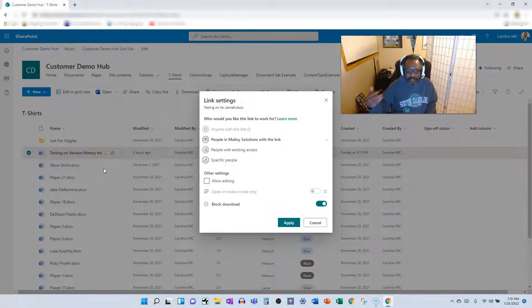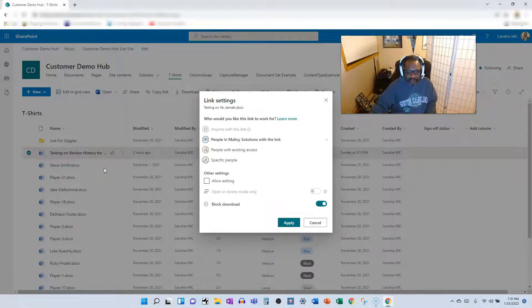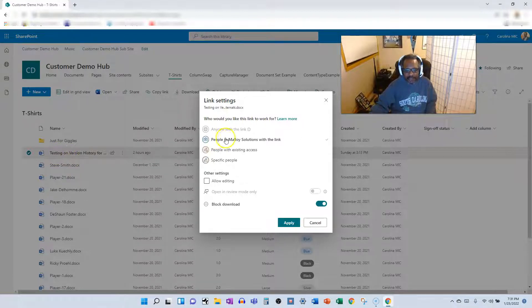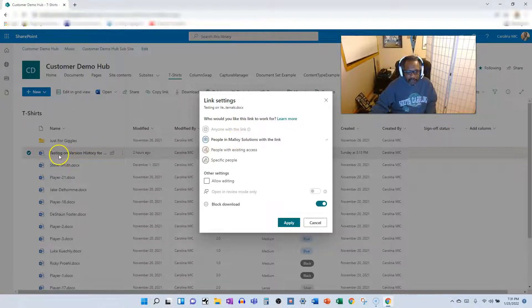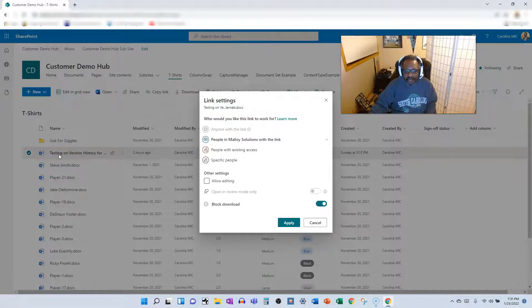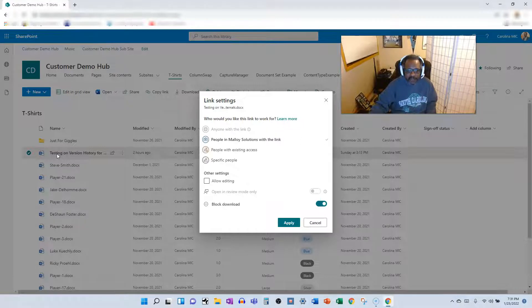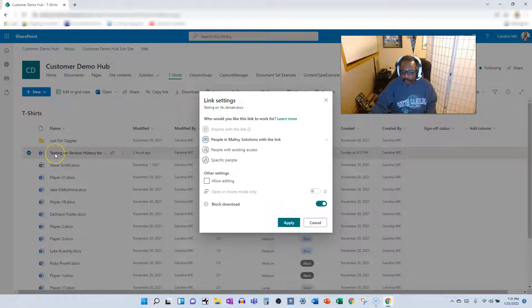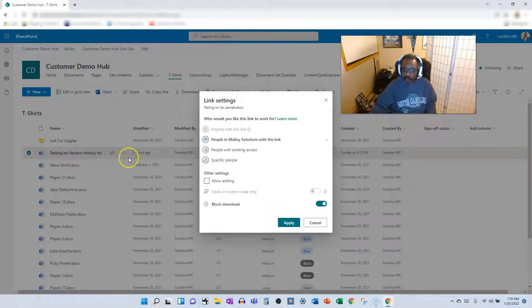And you've got permissions set up a certain way for the entire document library. When you go ahead and share this using this people in the company option, it breaks these permissions and this file behaves differently. So if you go back and make edits to the document library overall permissions, those permissions will not be effective for this particular file because it's got broken permissions. Now we can show you how to fix that, but that's another video.